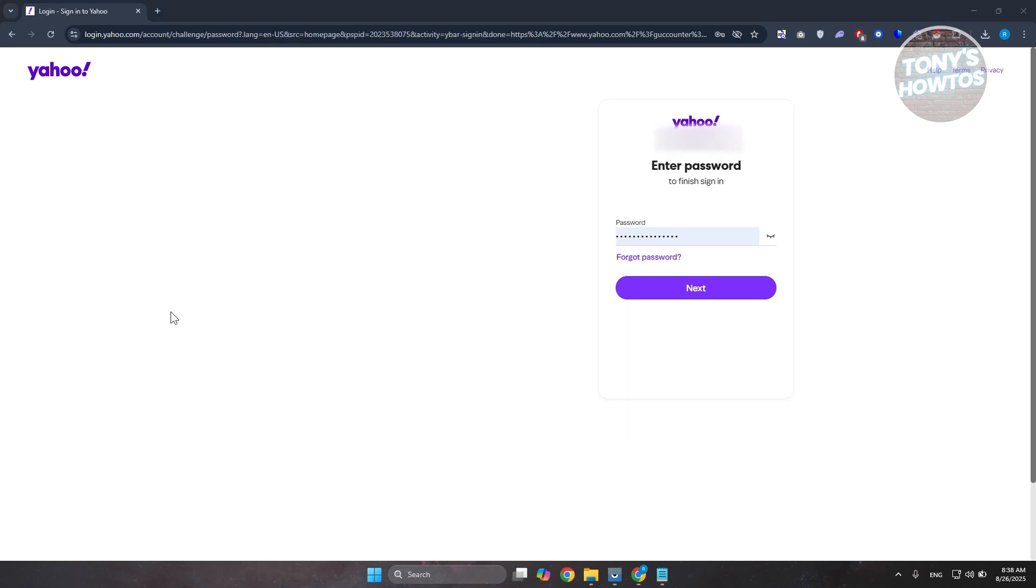Now once in here, you just need to provide or type in your password to basically access your account.